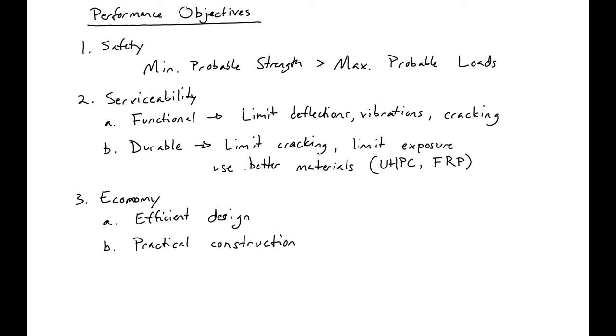So these are the three main performance objectives as we figure out what design is most practical.